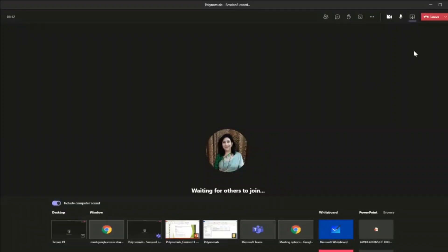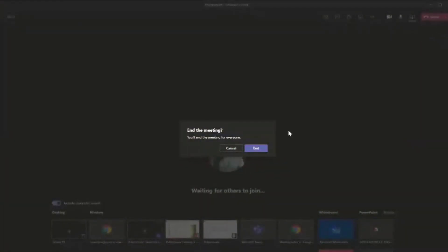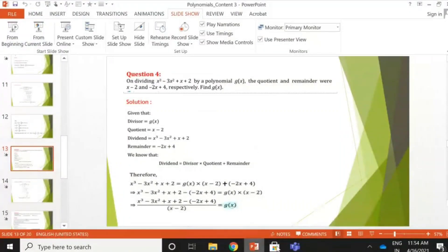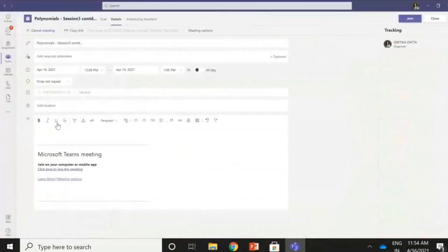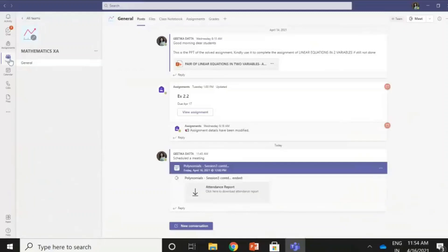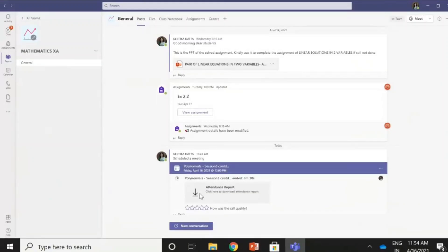That's all you need to know to have efficient classes. Remember, as I told you, never leave the meeting — always end the meeting. You will end the meeting here and the meeting has ended. Now, in case I have forgotten to take the attendance, you can see the complete attendance report will come here automatically. Teams itself gives us the option — it downloads the attendance report just below, and I can click on it and download the detailed report.